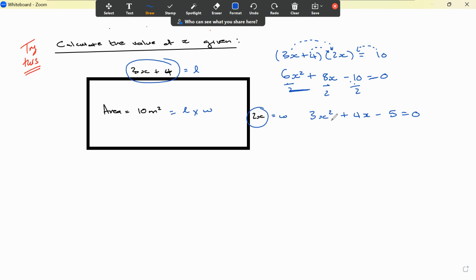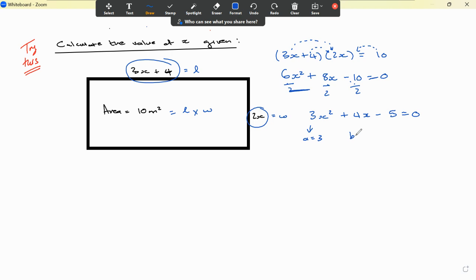We can attempt to factorize this, and if it does not factorize, then we can use the quadratic formula. So I'm going to set a equal to 3, b equal to 4, and c equal to negative 5.